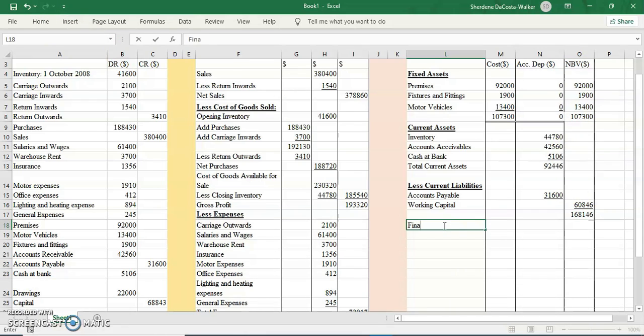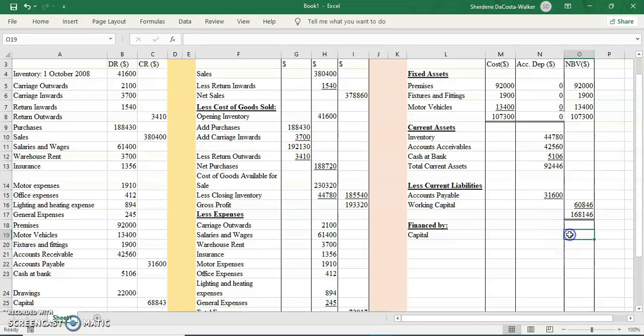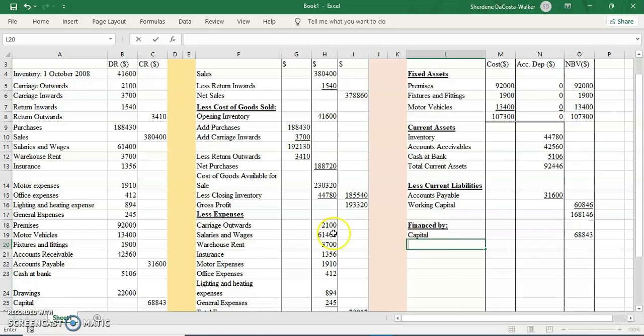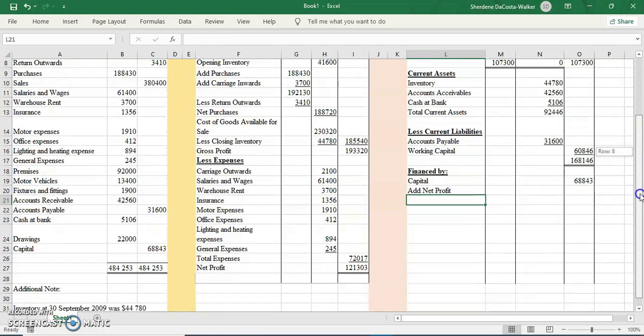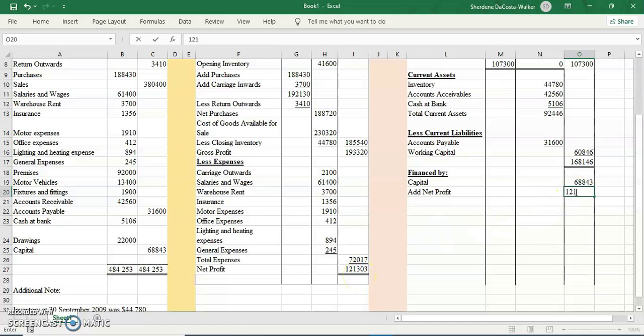Now we're going to do our finance by section. The finance by will show where did I get the funds to get all my assets and cover my liabilities. I'm going to bold and highlight this heading. The first option that I will put in is my capital, so my capital figure is 68,843. Then I'm going to need my net profit figure that comes from my income statement. My net profit is 121,303, so I'm going to include that. Underline to show that I'm adding, add these together.